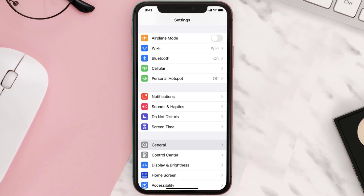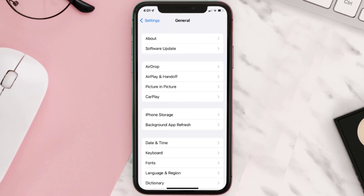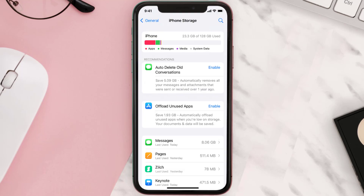You need to clear the app cache. Go to your device settings and scroll all the way down to General and tap on it. Then tap on iPhone Storage, search for the app, and tap on it.